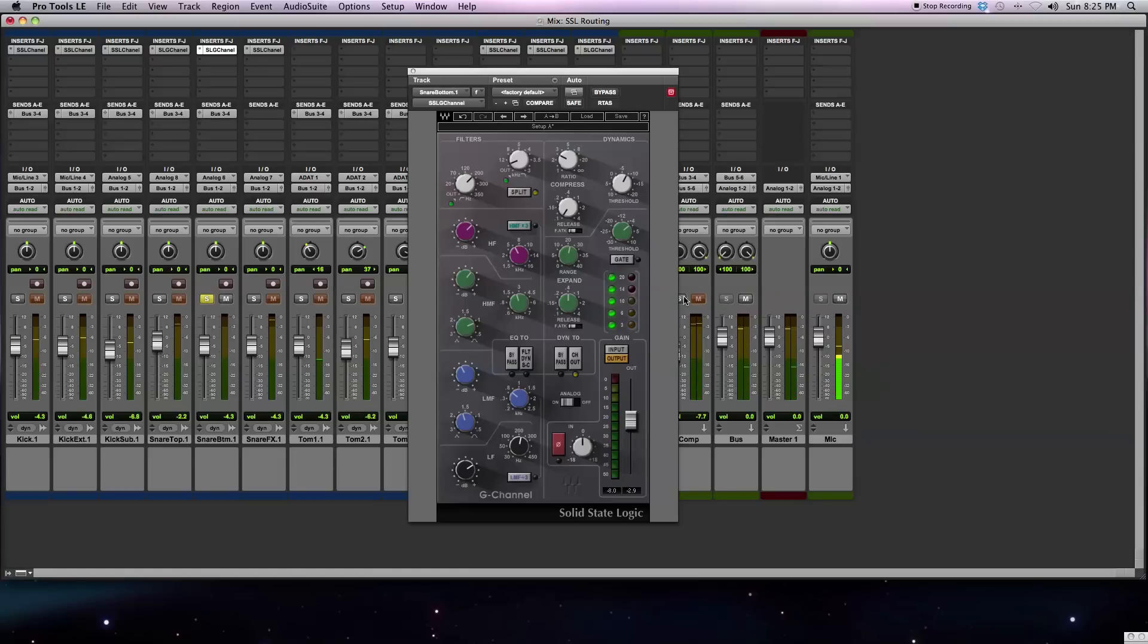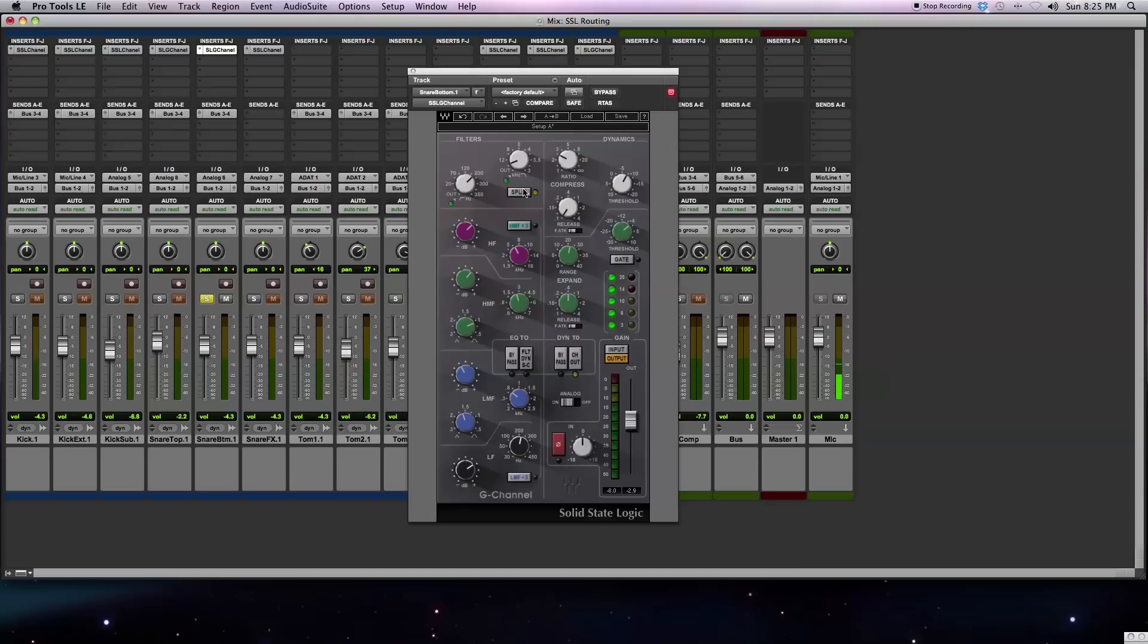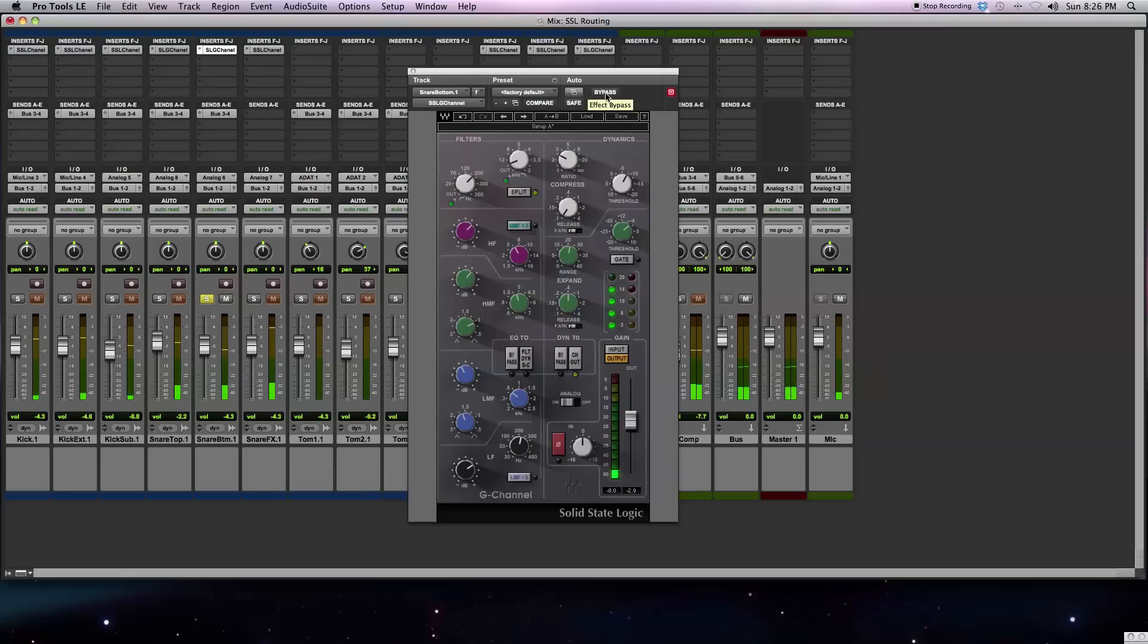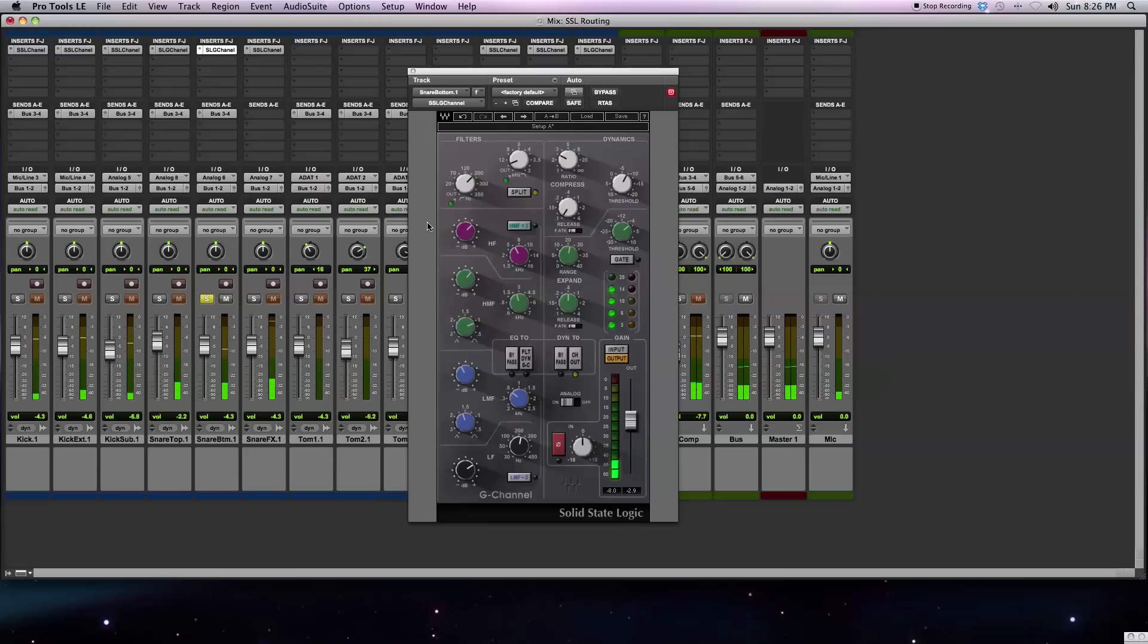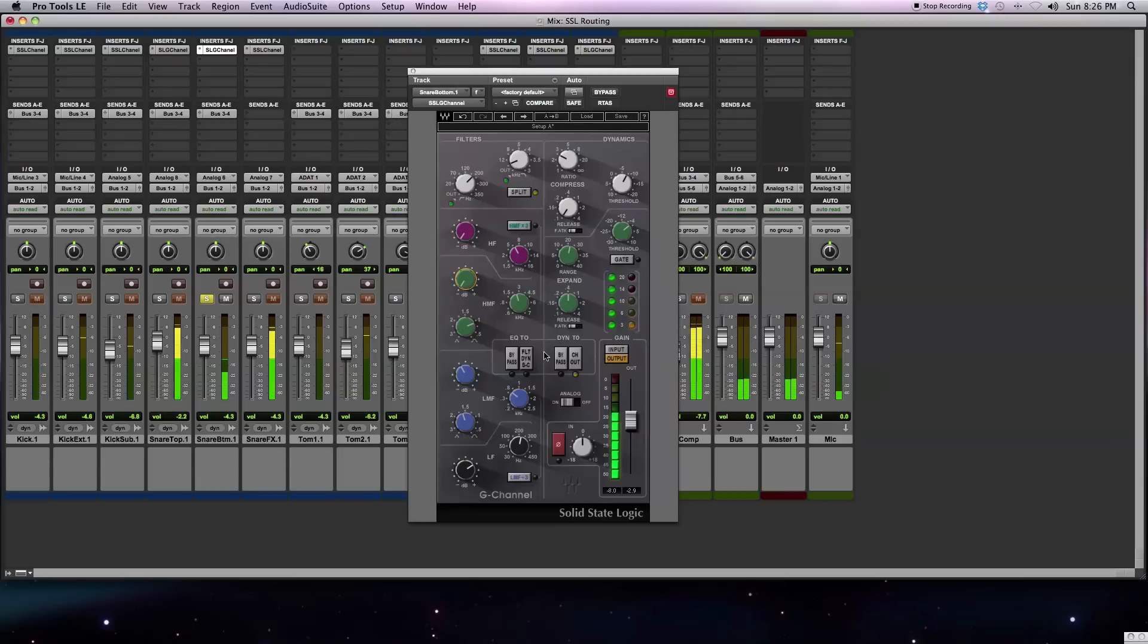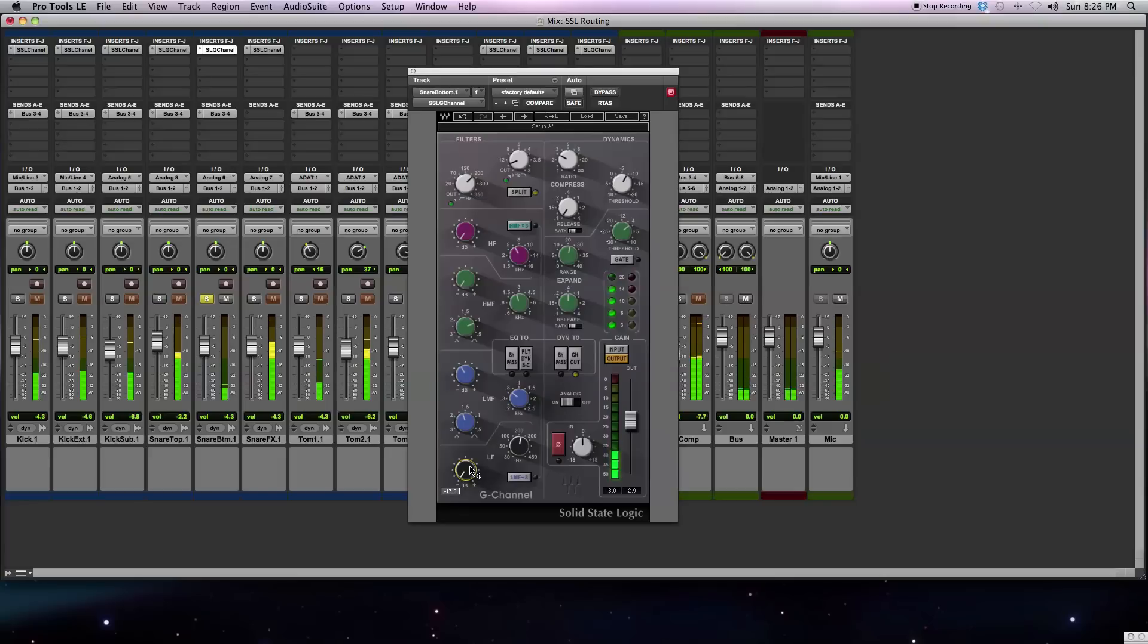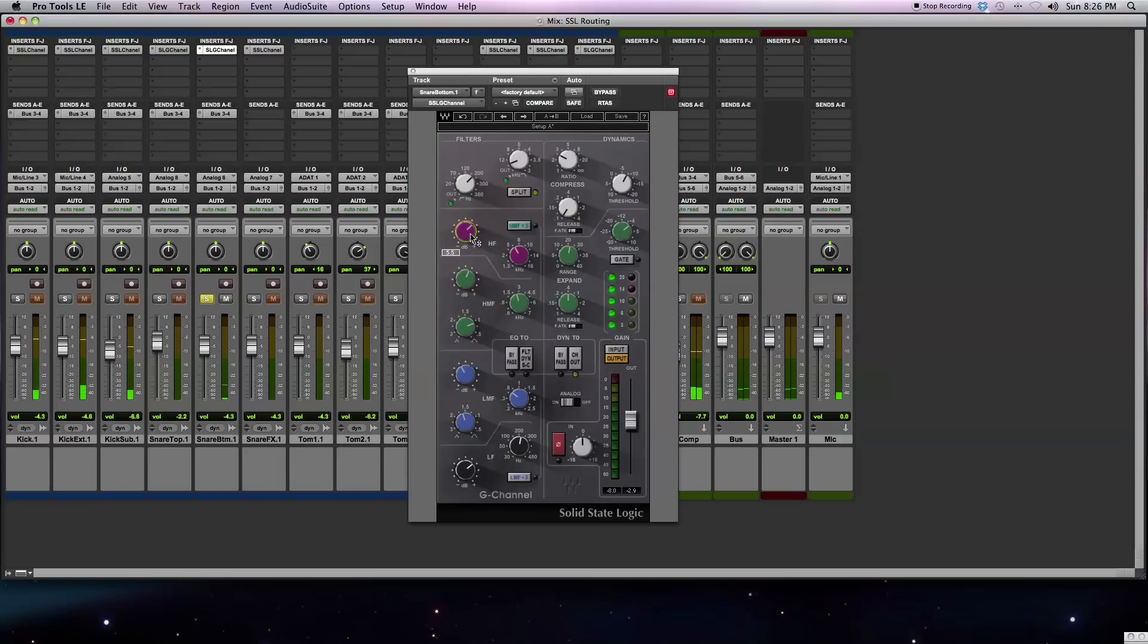On my snare bottom mic, I've decided to use this channel out button. What this channel out button is going to do is put the equalizer in front of the dynamics section. I've also got the split engaged, which also puts the filters in front of the dynamics section. Just to demonstrate it, if I roll everything out, you'll see that the compressor is not doing as much here, meaning that the signal I'm taking out is in front of the compressor. Now you see the compressor doing more work.